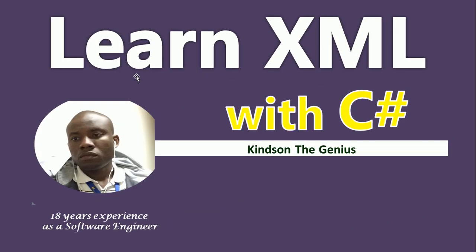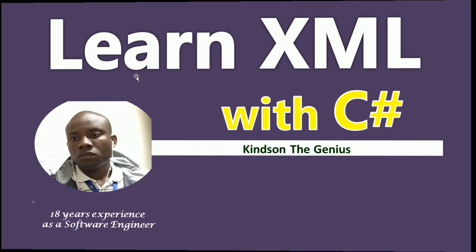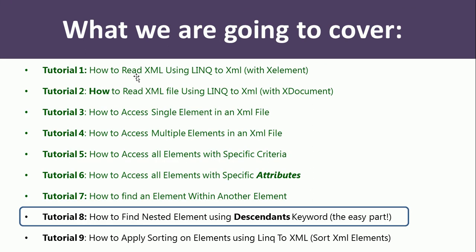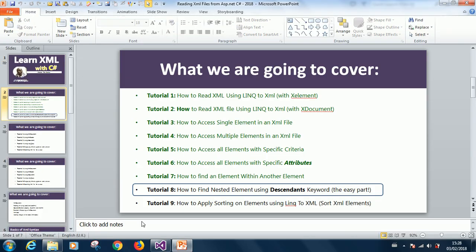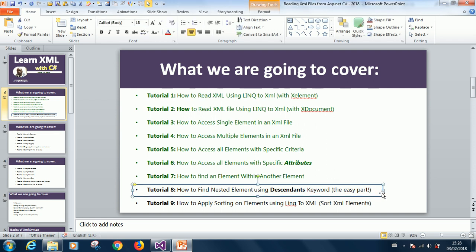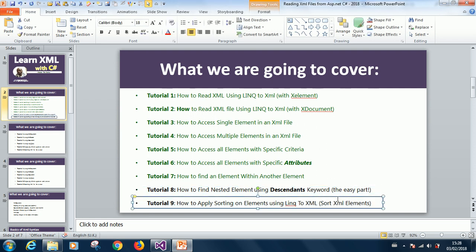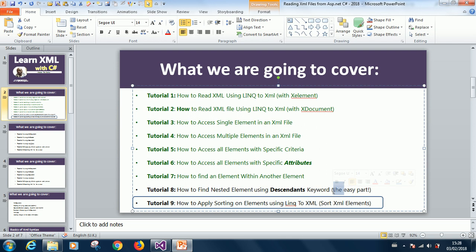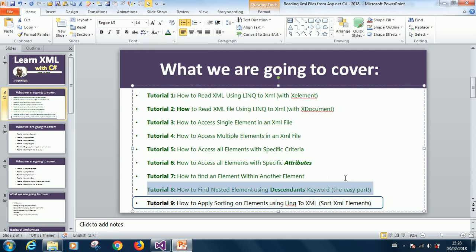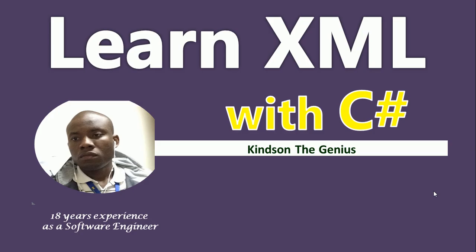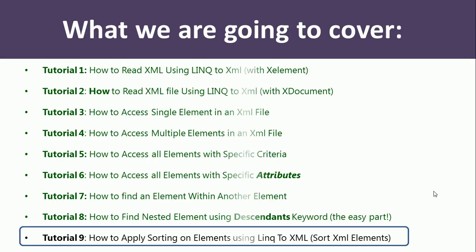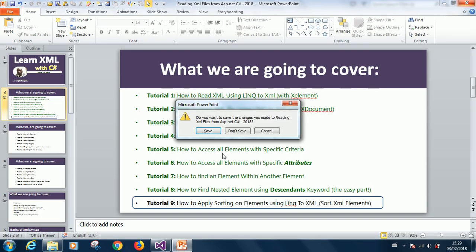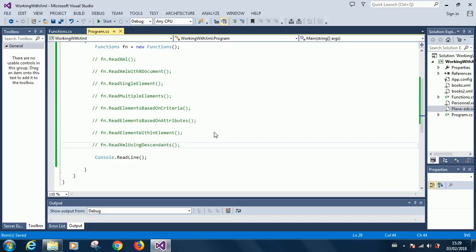Hello, I remain Kind and the Genius, and welcome to part 9, which is the last part of our tutorial. We are moving to part 9 on how to apply sorting. We've covered lesson 8, so we can mark that as done. Today we're going to work on how to apply sorting - how do we sort elements in an XML file and display the sorted elements?